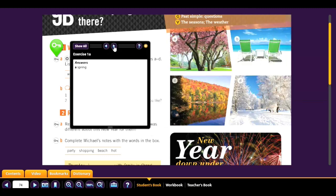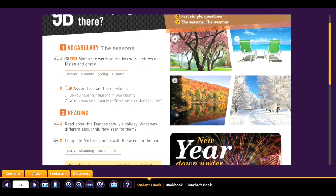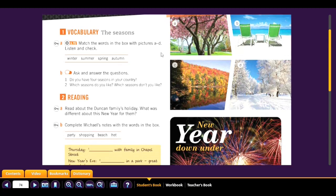So we have spring, summer, autumn, and winter. Which season are we in? Do you have four seasons in your country? Do you have these seasons in Mexico? Which seasons do you like — winter, summer, spring, or autumn? And which seasons don't you like?